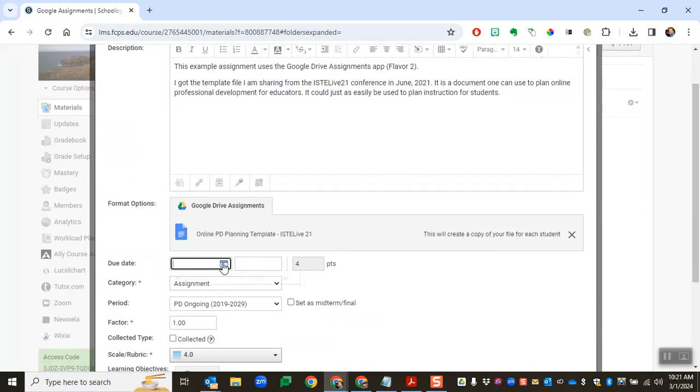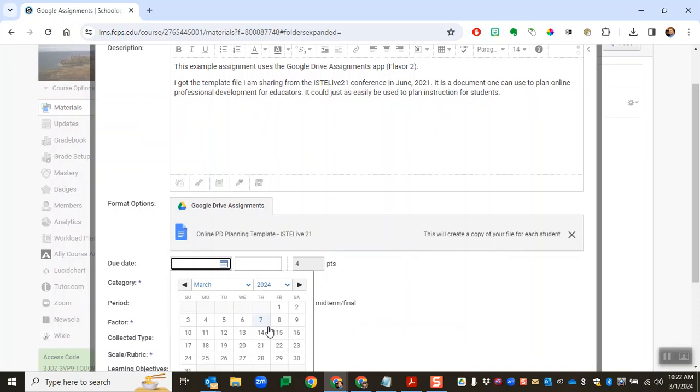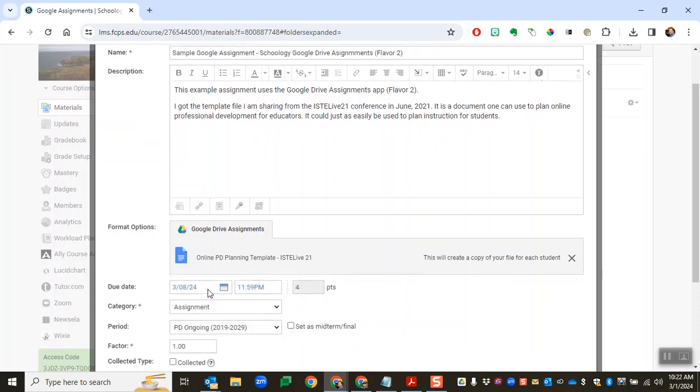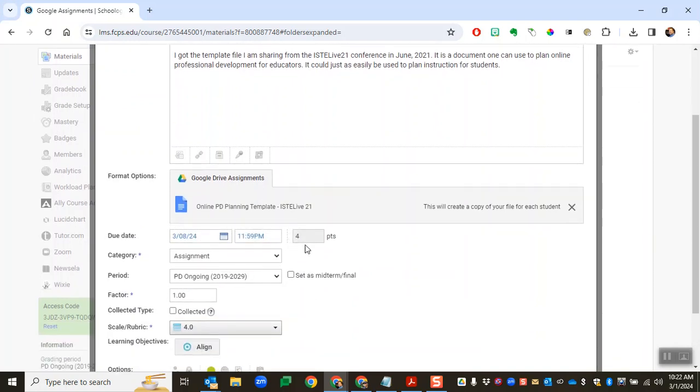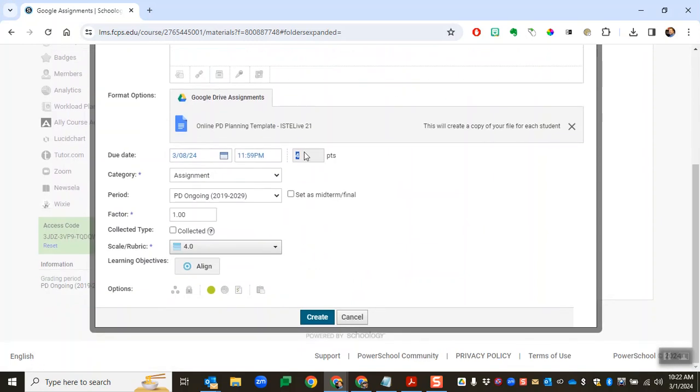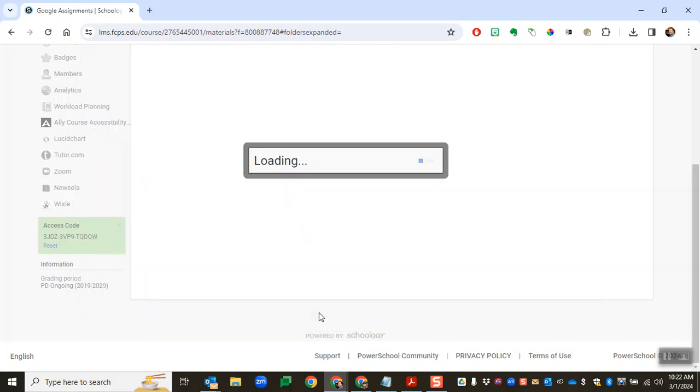I can set a due date, I can change the number of points of the assignment, grading category, et cetera, and then create.